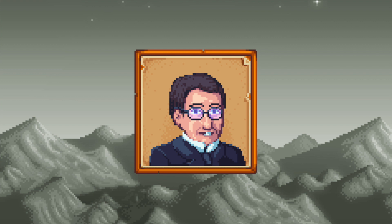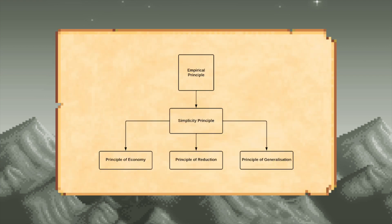Elaborating on what the last of these means, he says that we can deduce another principle — that of simplicity. This states that the correct procedure, out of two that are both exhaustive and uncontradictory, is the simplest to carry out. As you can see in this diagram, even this isn't enough. From the simplicity principle, you get those of economy, reduction, and generalization.